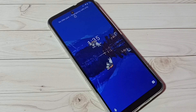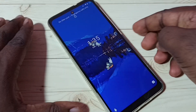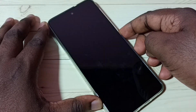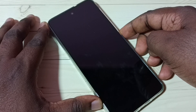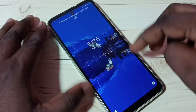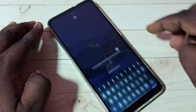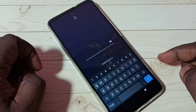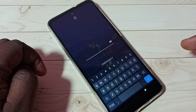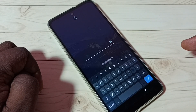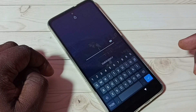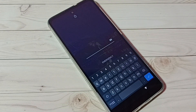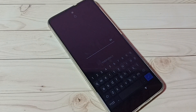Hi friends, this video shows how to remove screen lock or password lock. You can see this phone has a screen lock — I need to type a password to access this phone. I will show you how we can remove this.